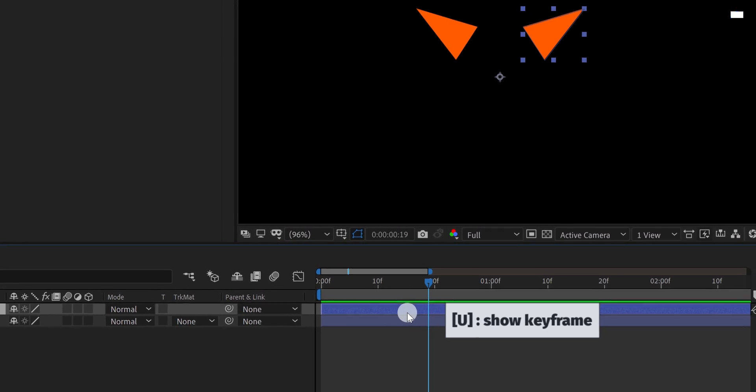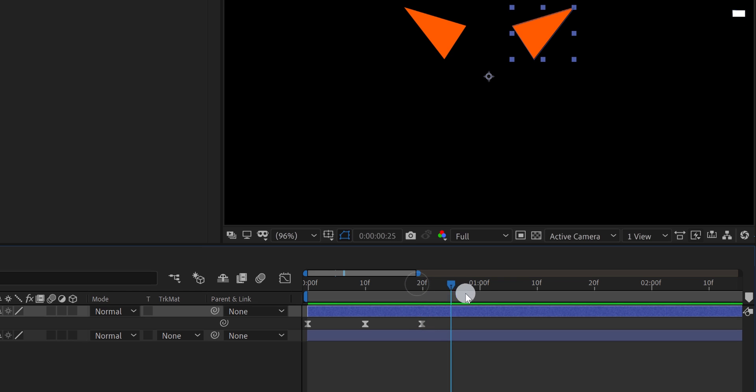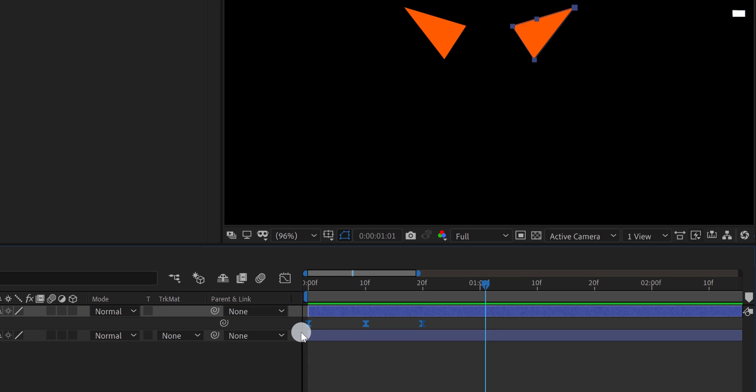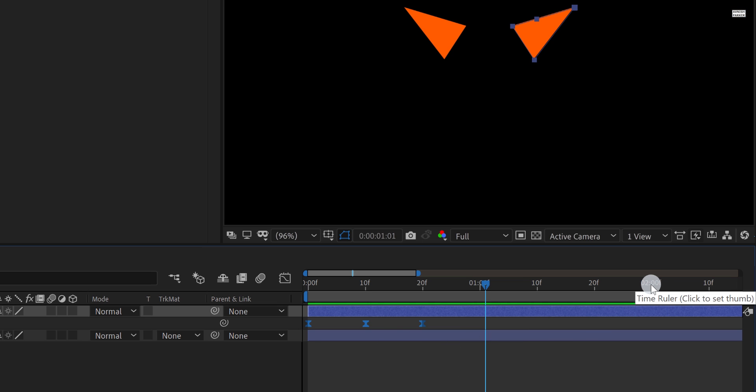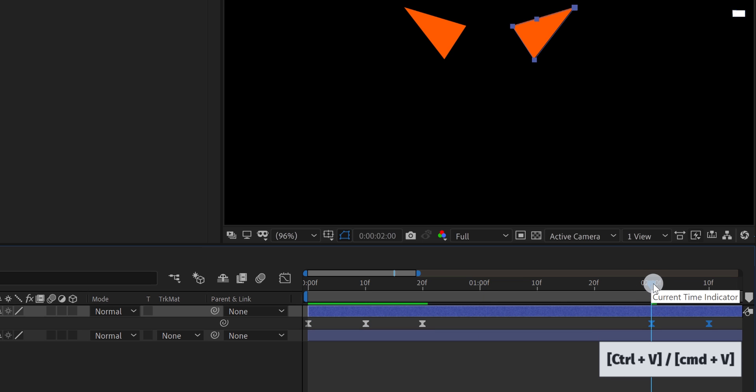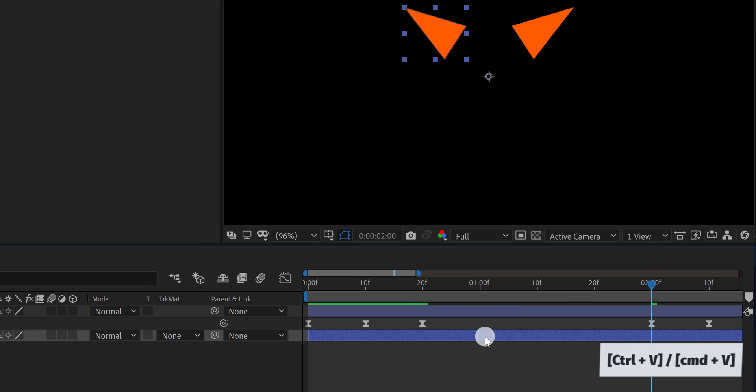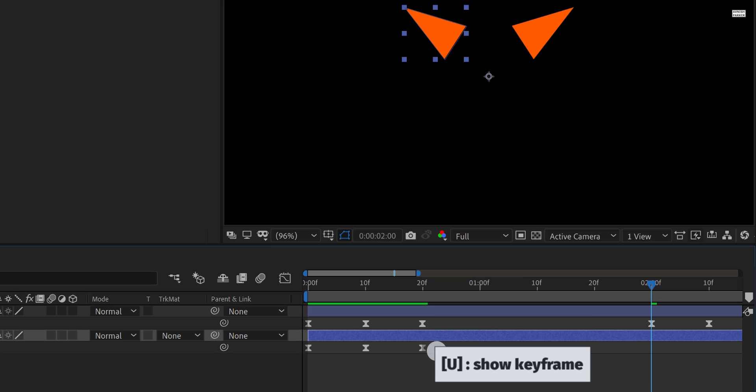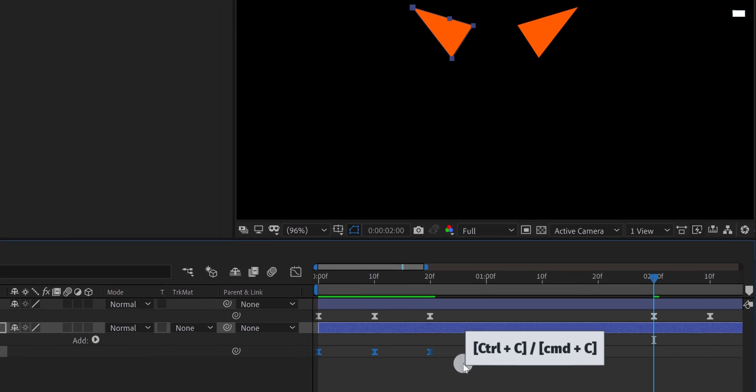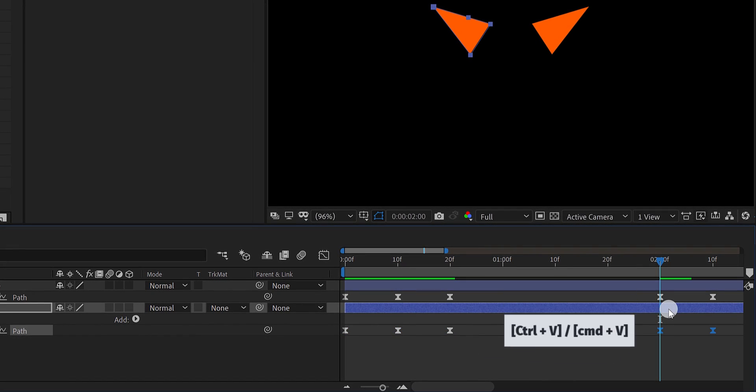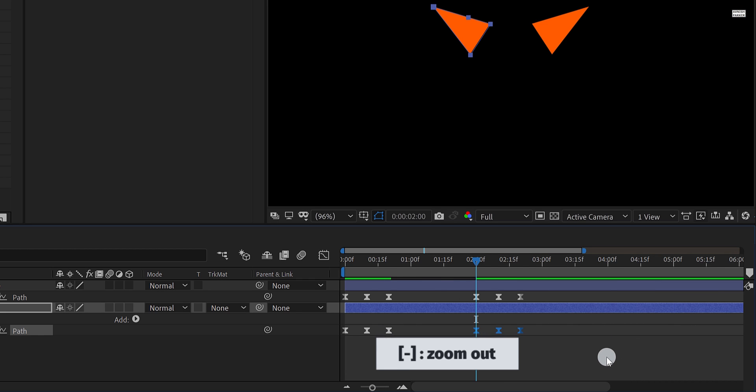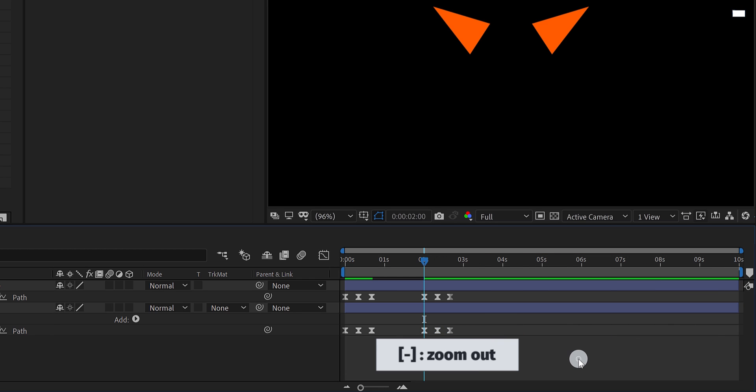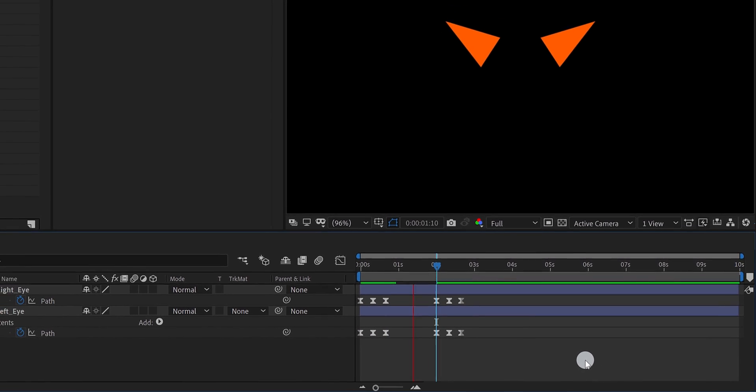Let's make the eyes blinking 2 times. Press U to open keyframes, select these keyframes, and copy them. Now go to around 2 second position and paste them over here. Do the same with the bottom layer as well. Copy the keyframes and paste them on 2 seconds. Check the animation, and now it looks like this. Cool.